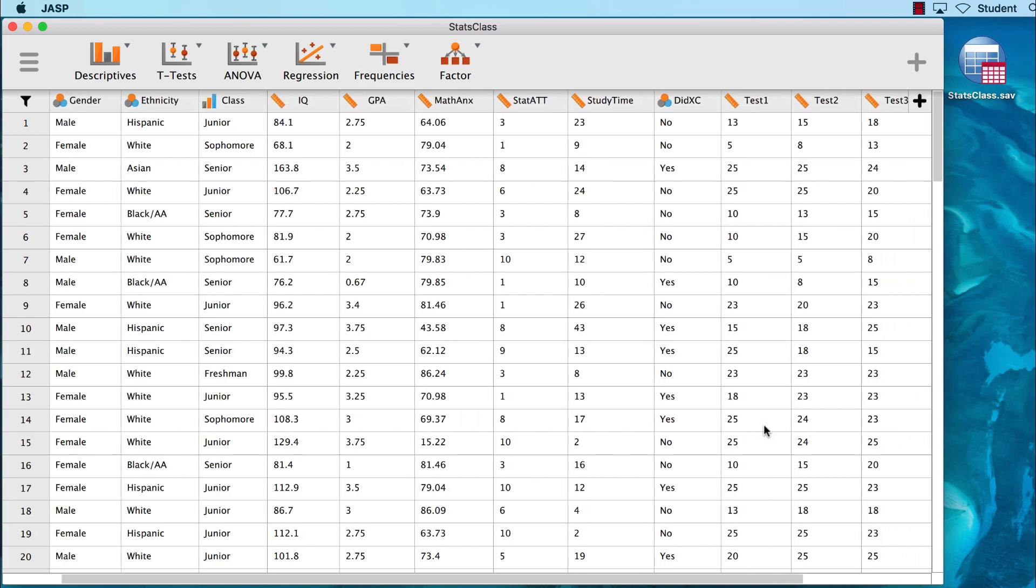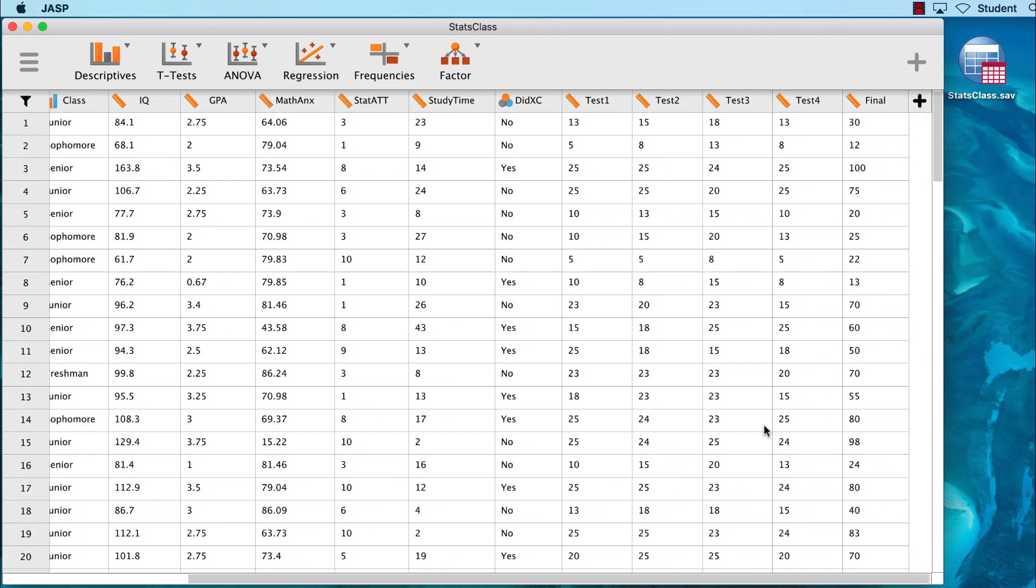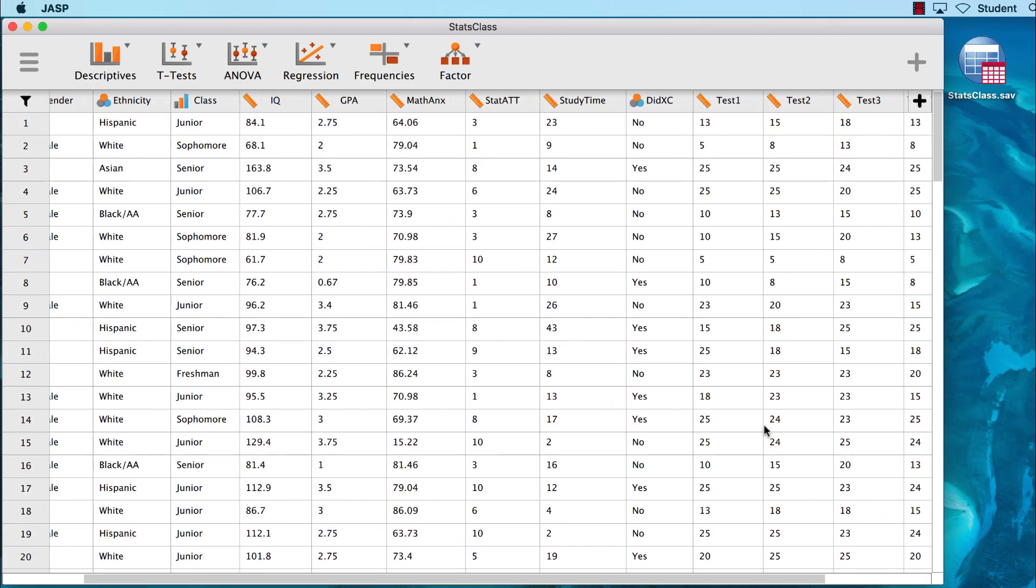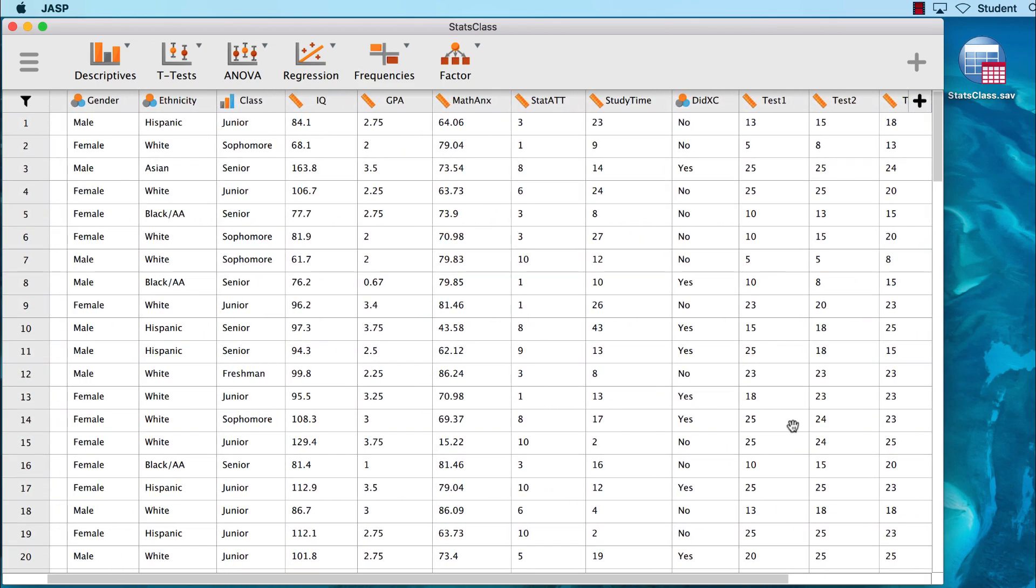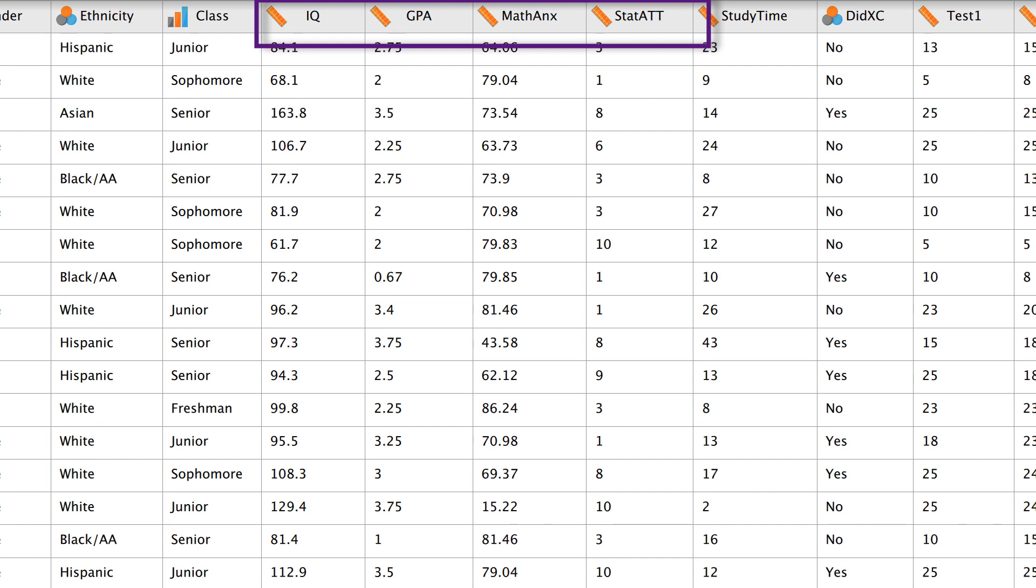As you can see, JASP has read the file and is showing you the data. We are interested in the variables IQ, a measure of intelligence, and STATAT, or a measure of attitudes about statistics. JASP has correctly interpreted the level of measurement for both of these variables as scale, so we are ready to go.